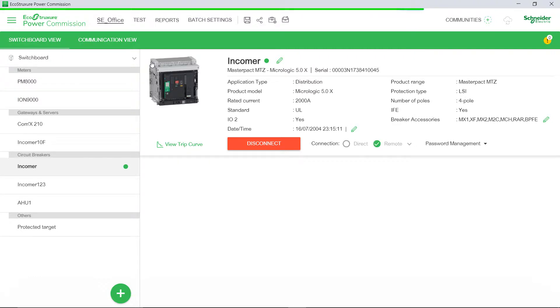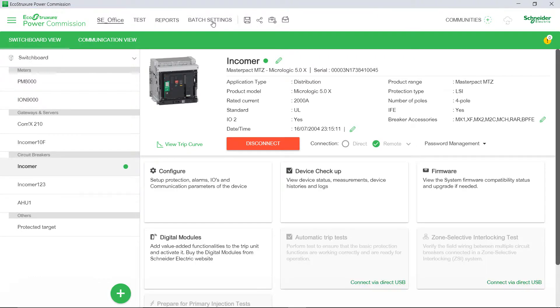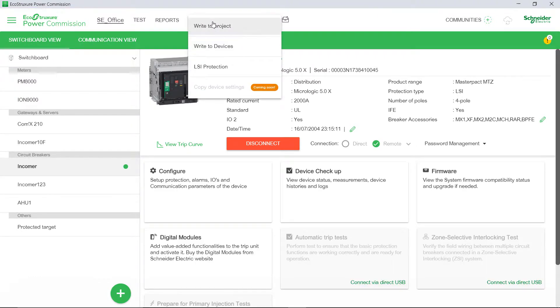We can get the latest settings from the device by using the Write to Project feature.